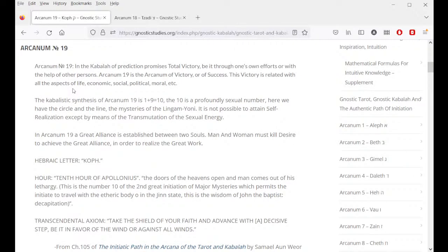Arcanum 19 in the Kabbalah of prediction promises total victory, be it through one's own efforts or with the help of other persons. Arcanum 19 is the arcanum of victory or of success. This victory is related with all aspects of life — economic, social, political, moral, etc. The kabbalistic synthesis of Arcanum 19 is 1 plus 9 equals 10. The number 10 is a profoundly sexual number — here we have the circle and the line, the mysteries of the Lingam-Yoni. It is not possible to attain self-realization except by means of the transmutation of the sexual energy. In Arcanum 19 a great alliance is established between two souls — man and woman must kill desire to achieve the great alliance in order to realize the great work.